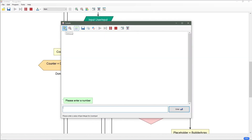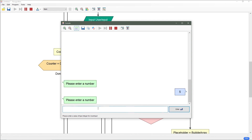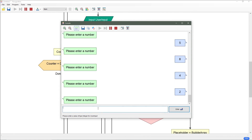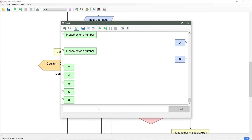Let's go ahead and give this a test. Please enter a number. Let's do five, eight, four, two, and six. And we get two, four, five, six, eight — which is the correct order.